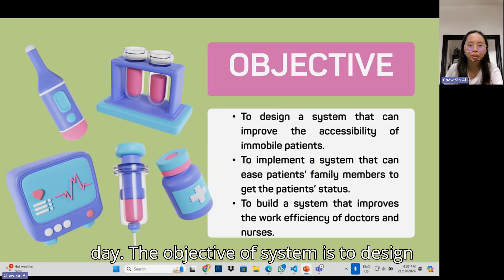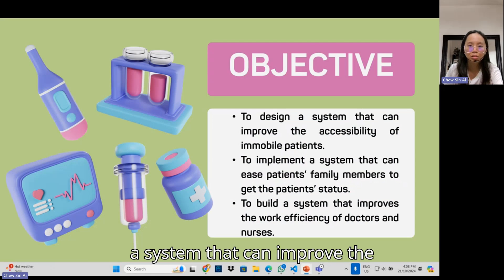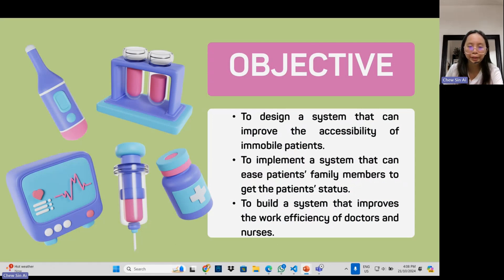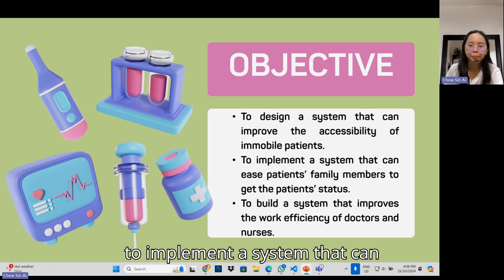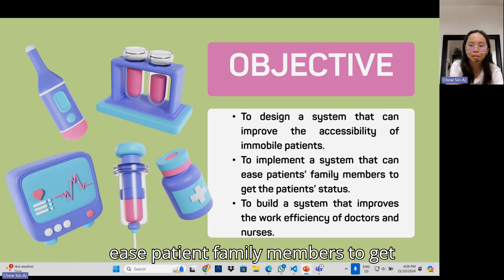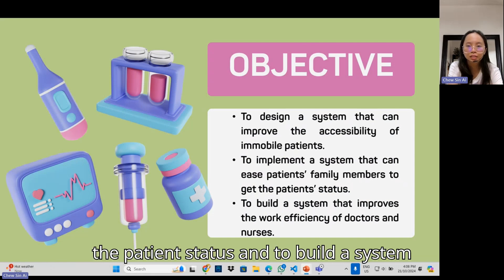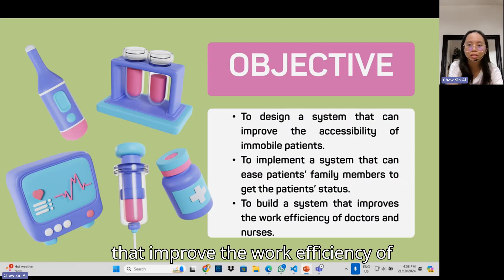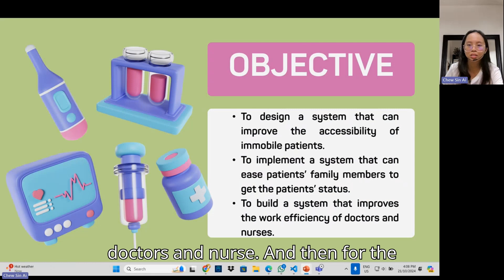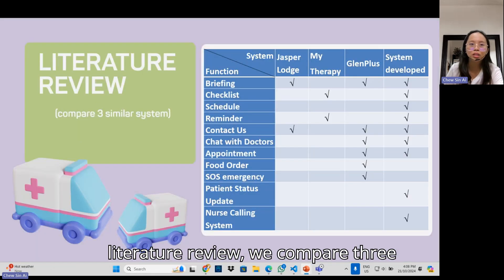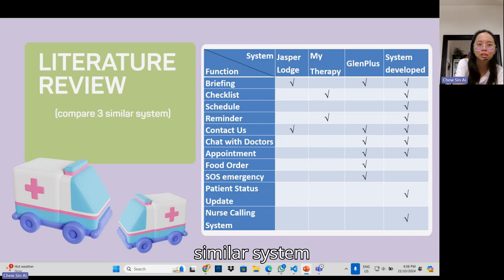The objectives of the system are: to design a system that can improve the accessibility of immobile patients; to implement a system that makes it easier for patient family members to get the patient's status; and to build a system that improves the work efficiency of doctors and nurses. For the literature review, we compared three similar systems.